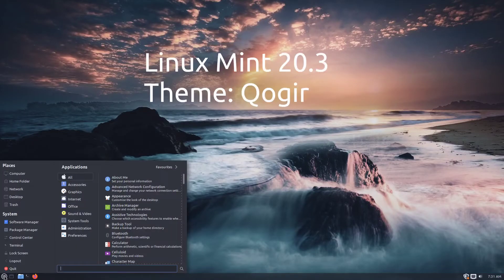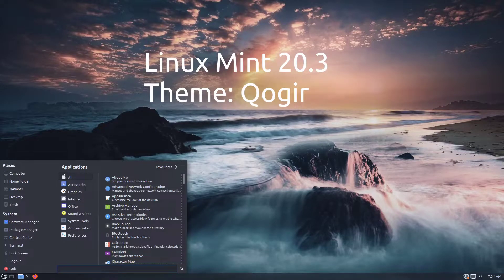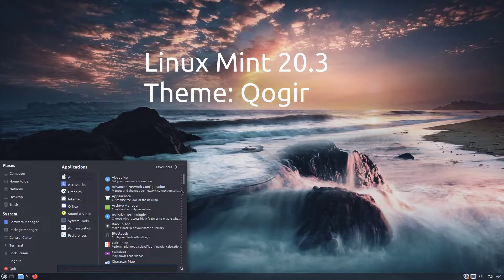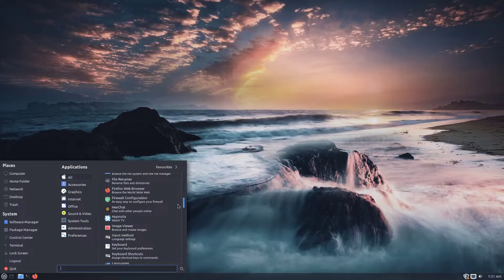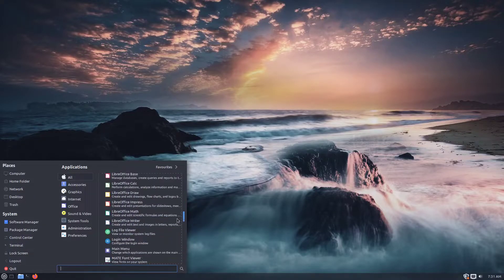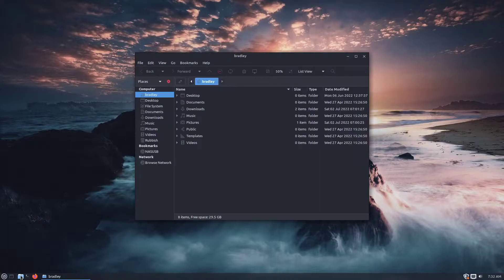Linux Mint with a theme called Quoga applied to it. File Manager.